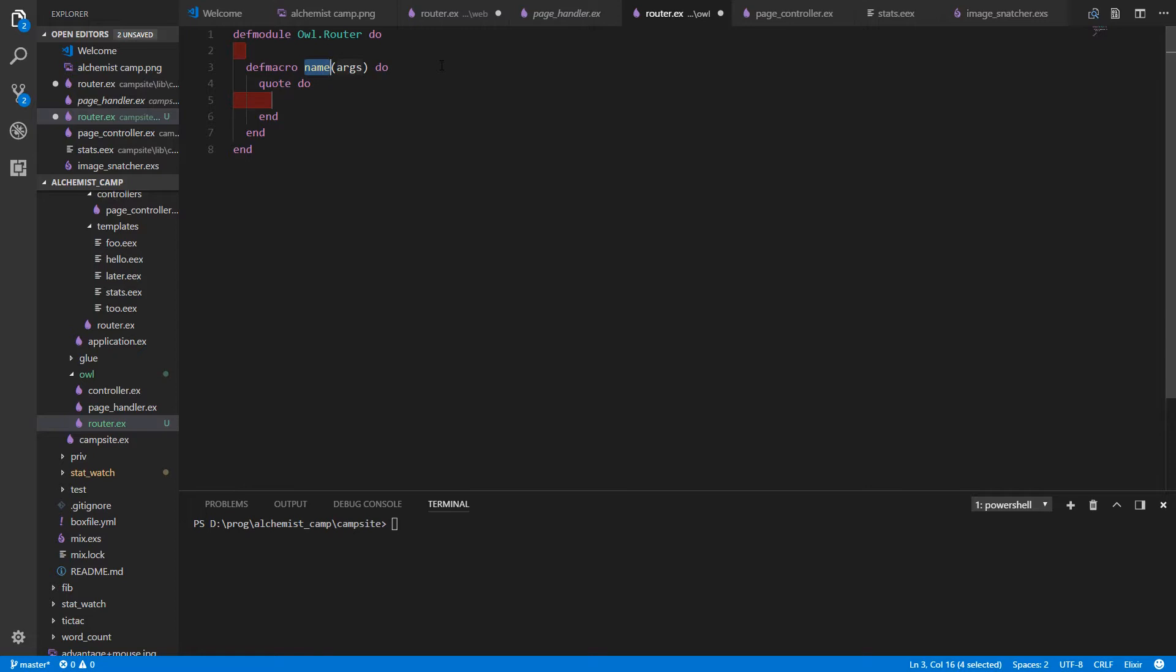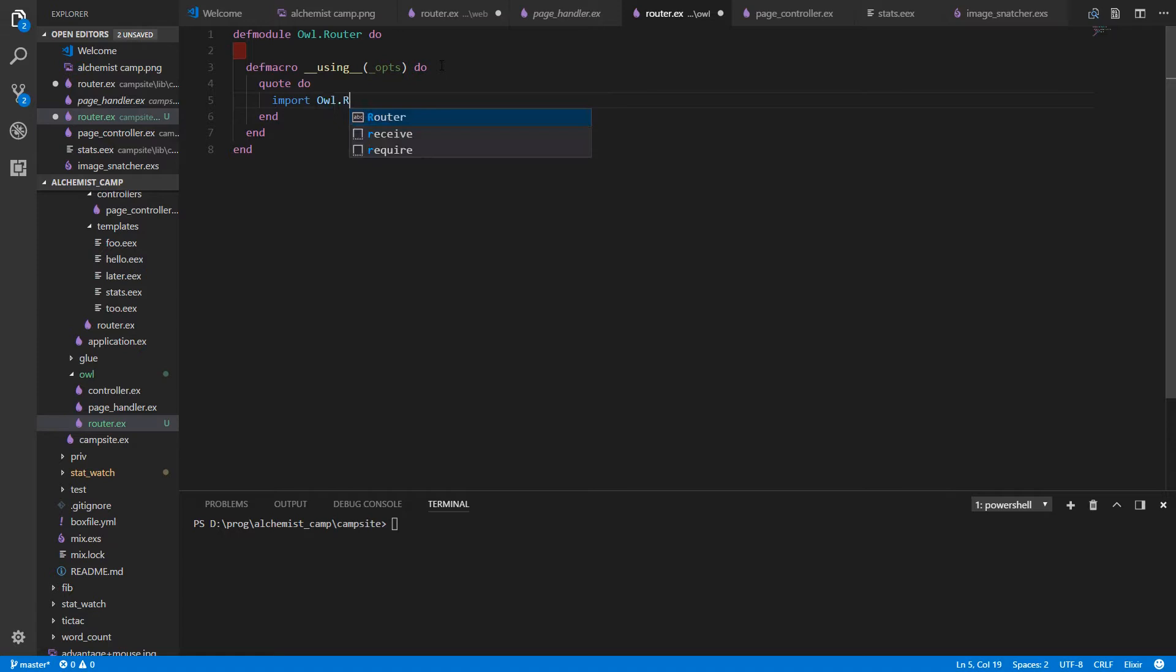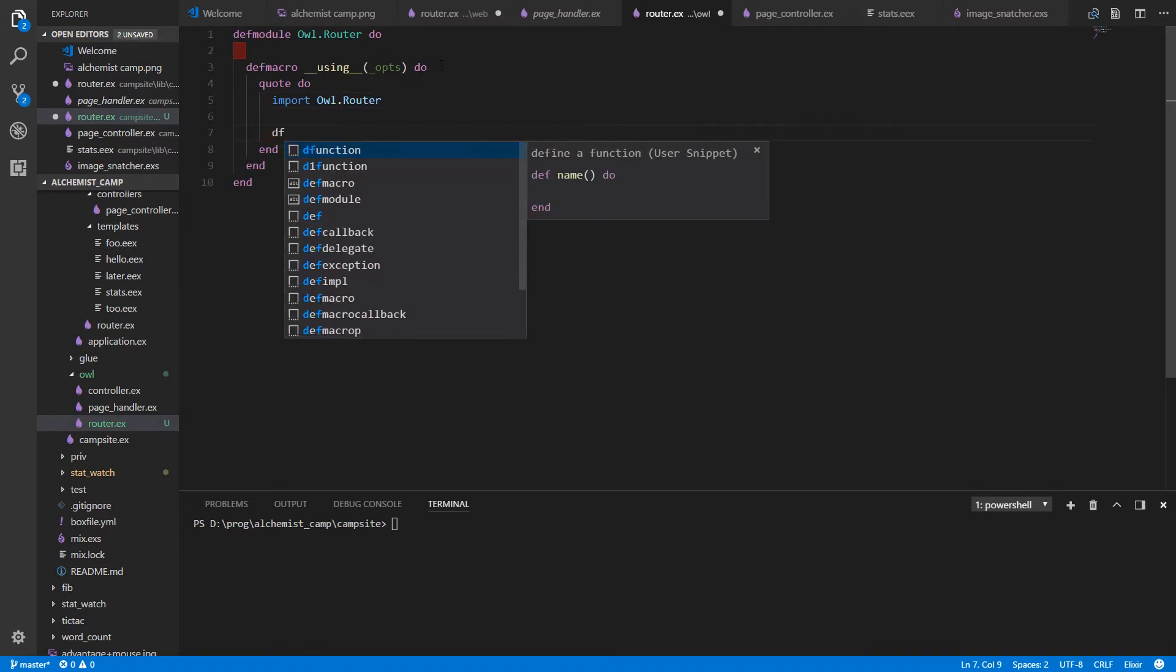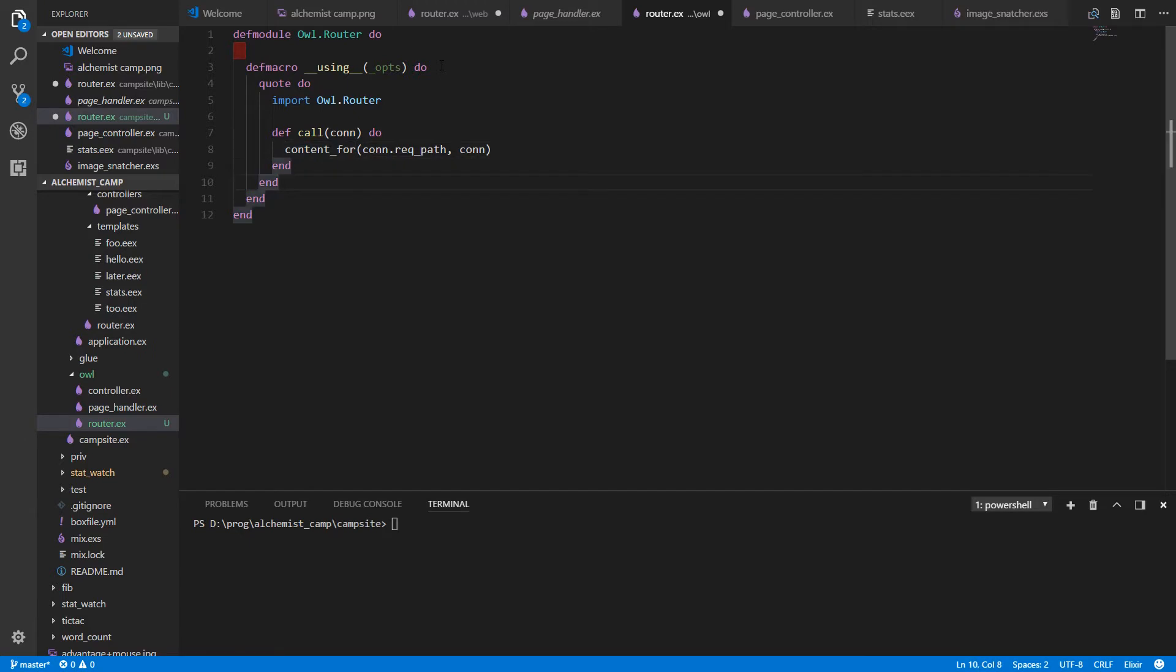And we'll make a macro. And it's the special using macro that we used last time. So, using double under. And we're not going to use the args. So underscore ops. And inside the quote do, we will import the router. And then we will just copy that function we had a second ago. Does anything have to change? No, nothing has to change at all. This is just directly copied in.